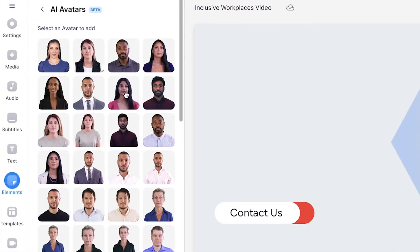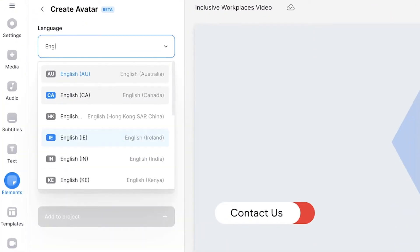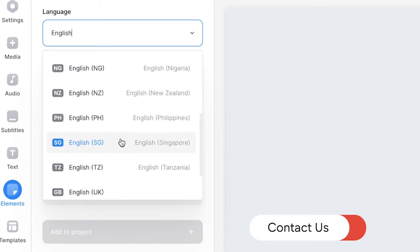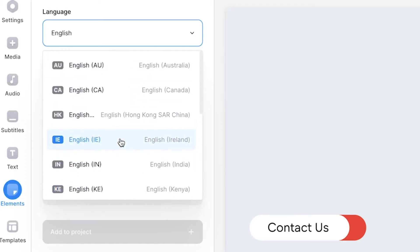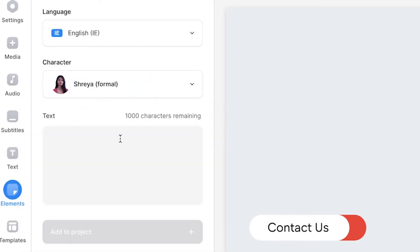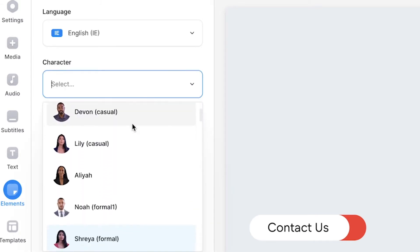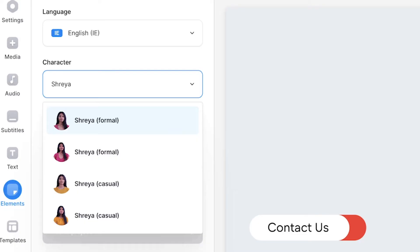Select one and search for the language you want the avatar to speak — there are over 75 languages to choose from. Here you'll also have the option to choose an accent for the avatar. You also have the option to change the avatar or use the drop-down menu to select either a casual or professional tone of voice.